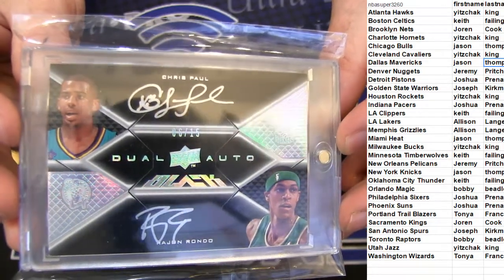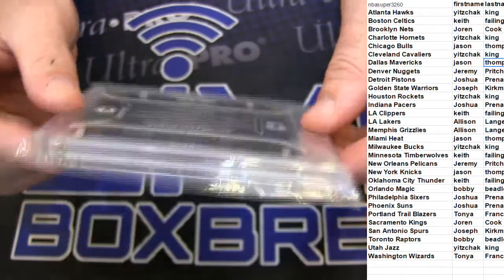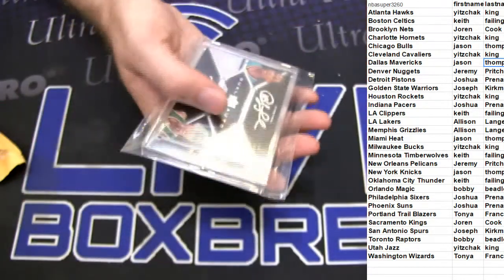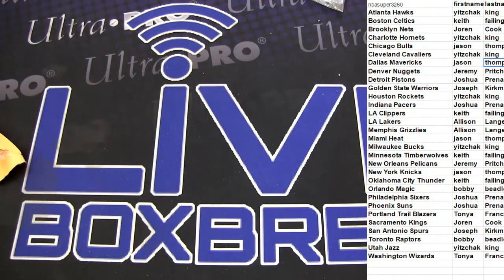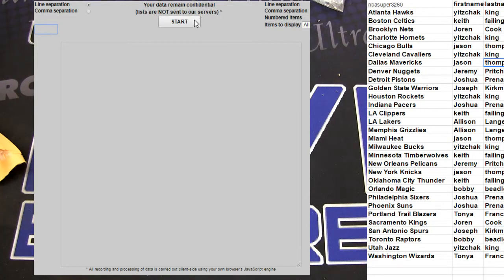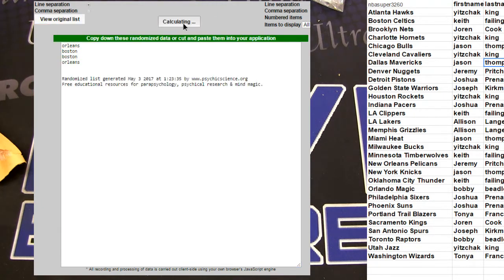Awesome pick up right there. Old-school black Upper Deck goodness. It's random here, we got New Orleans and Boston. Good luck. Go. One, two, three, four, five.